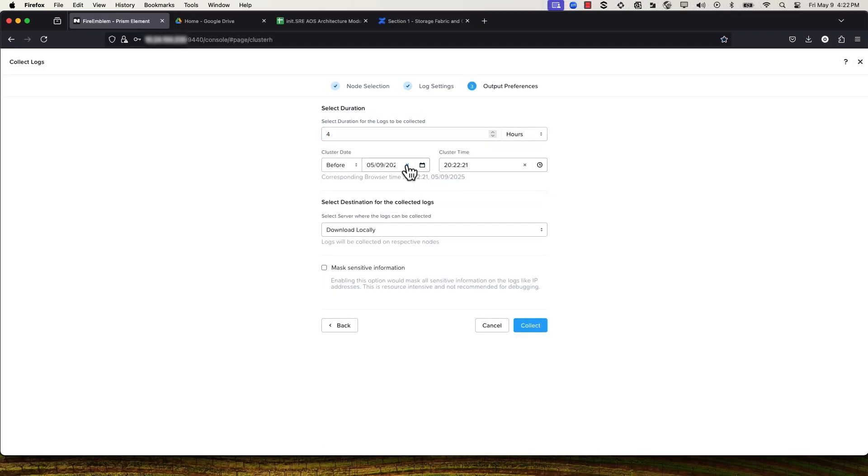Now for better results, let's set a time and duration to focus in on. Select the duration for which you want to collect the logs. You can collect the logs either in hours or days.